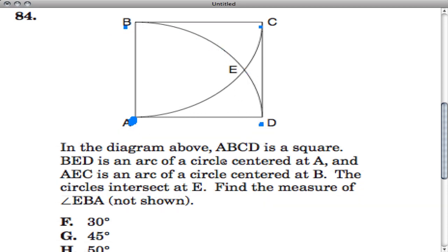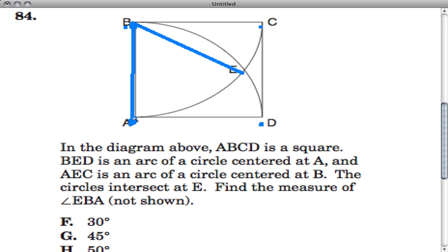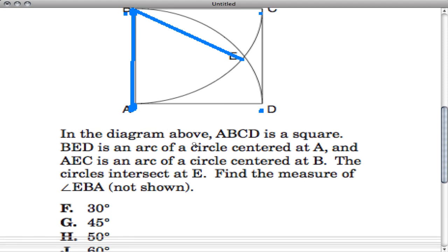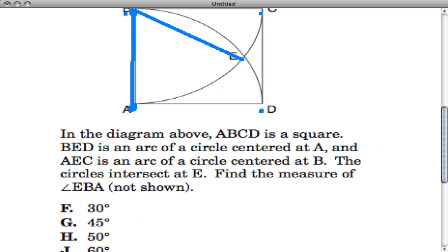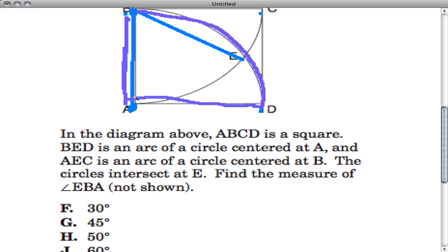There's one arc, and A, E, C is an arc centered at a circle at B. So there would be another circle going this way. They want to find the measure of angle E, B, A — not shown. There's an angle that goes from E to B to A. My first thought was it looks like a 45-degree angle, but that's not true. If this is a circle, then this length is a radius, and so is this — any point touching that arc would be a radius, including this line right here.